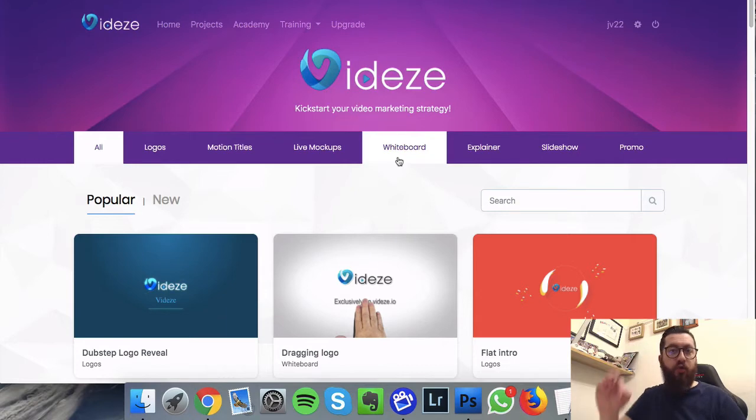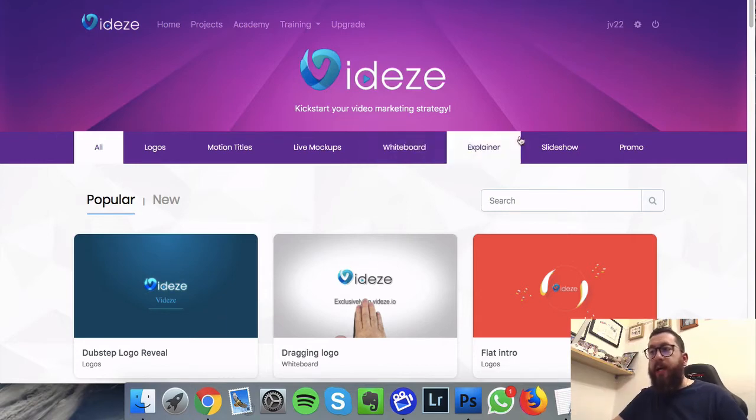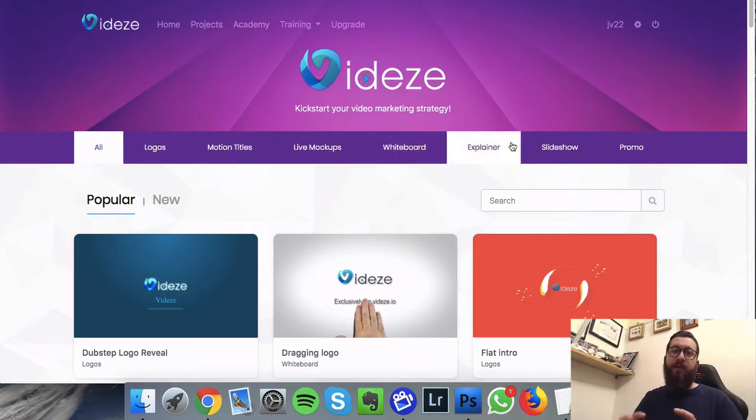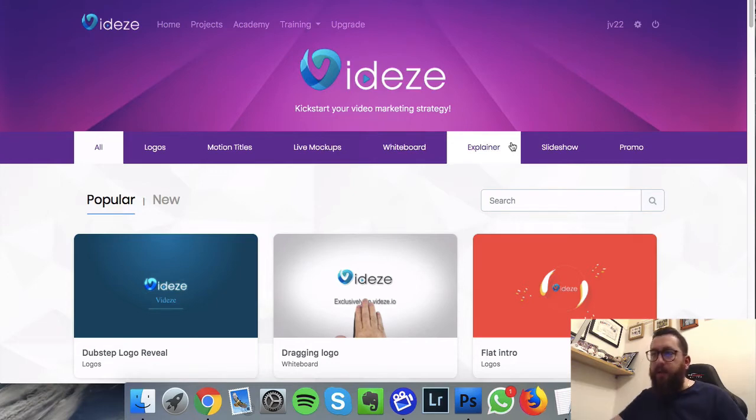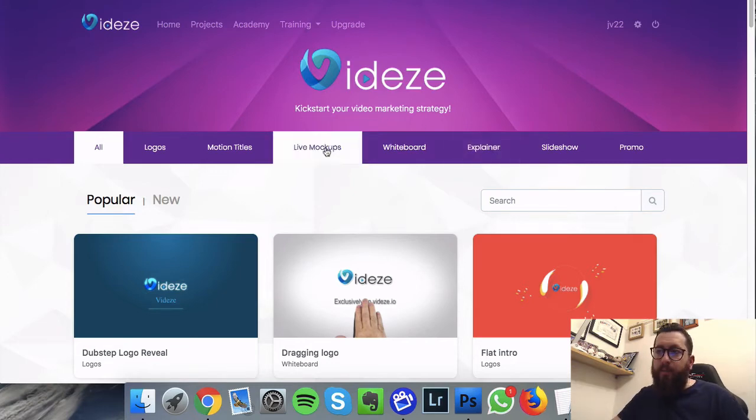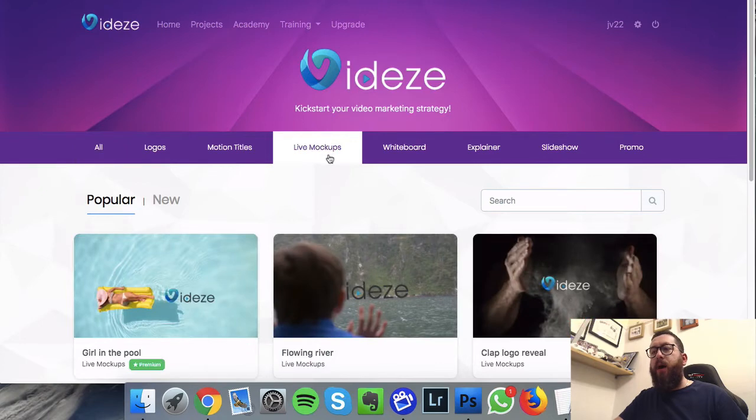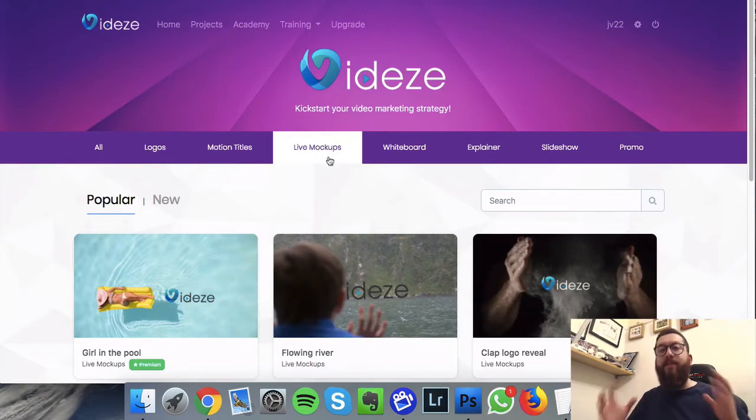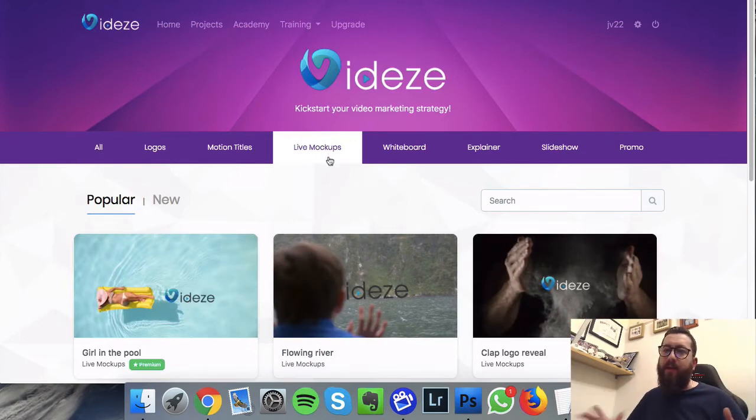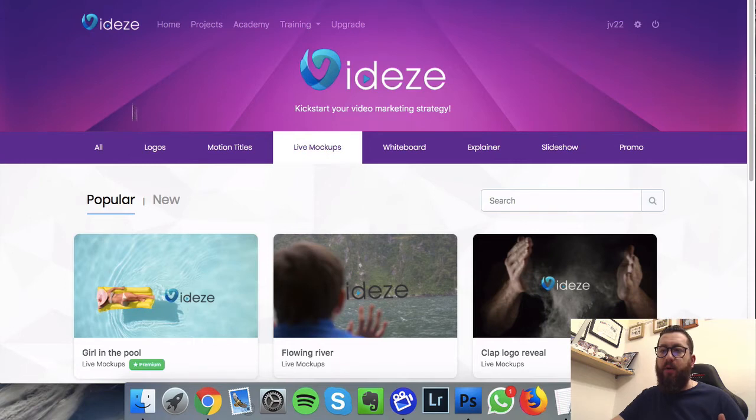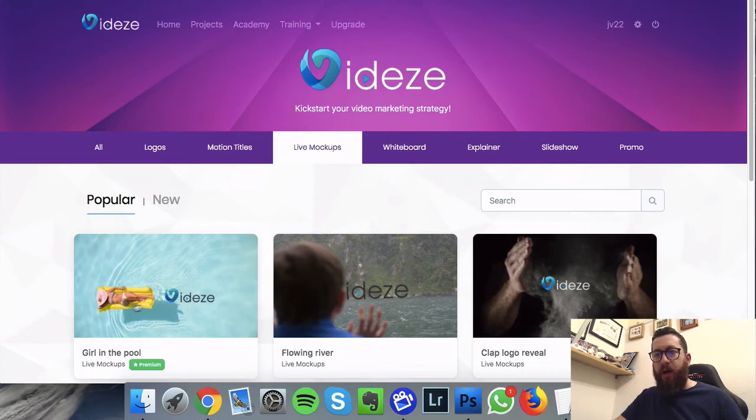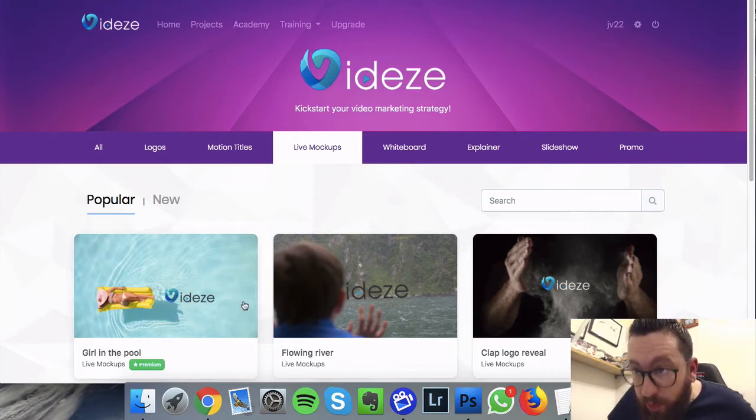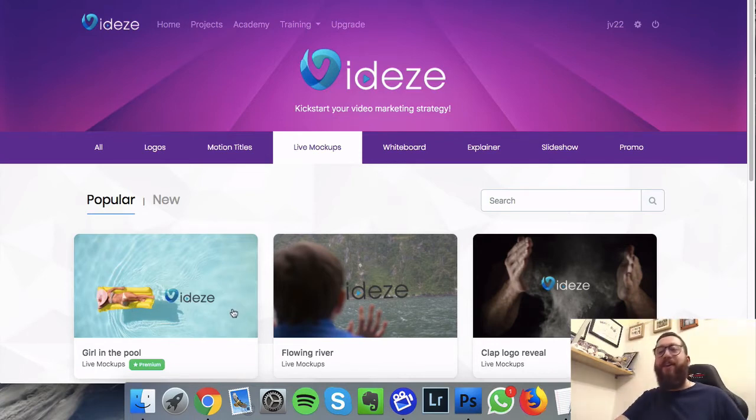Whiteboards are the ones where it looks like some guy is drawing them, which is pretty cool. Explainer is when different things come up and things are explained. Live mock-ups are the ones where something is happening, so you can see you got water that's going to be moving, I'm betting with this guy on the lilo, the woman on the lilo, she probably floats past the logo.